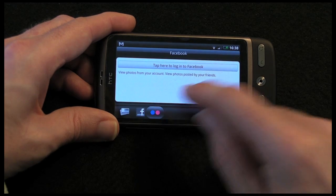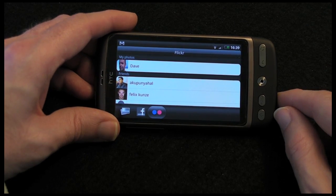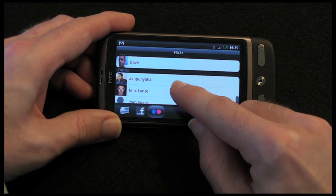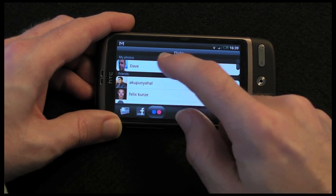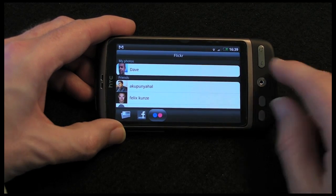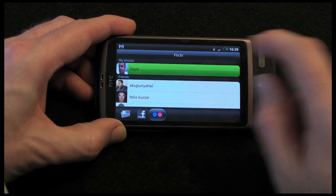I have set up Twitter, so this gives me access to my friends' photos and also my own uploads on my Twitter account.